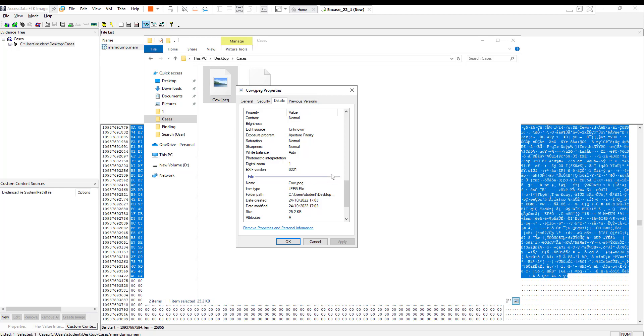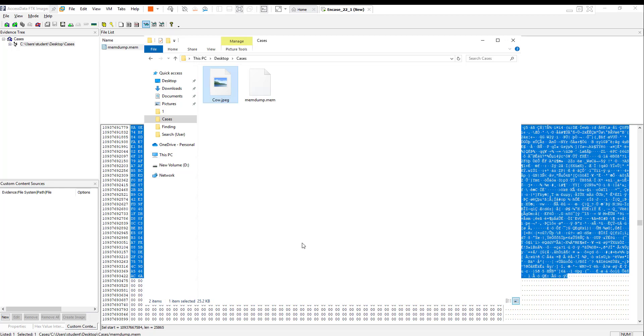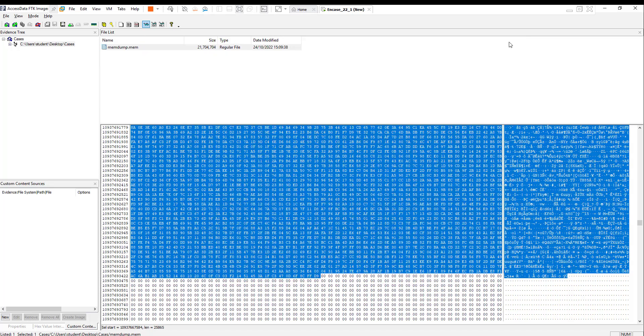Here it is. Today when I record the video is 24th of October at 17:03. Hopefully this is clear, and I think it's your task right now to create a memory dump and try to recover the picture by yourself. Thank you very much and see you in the next video.